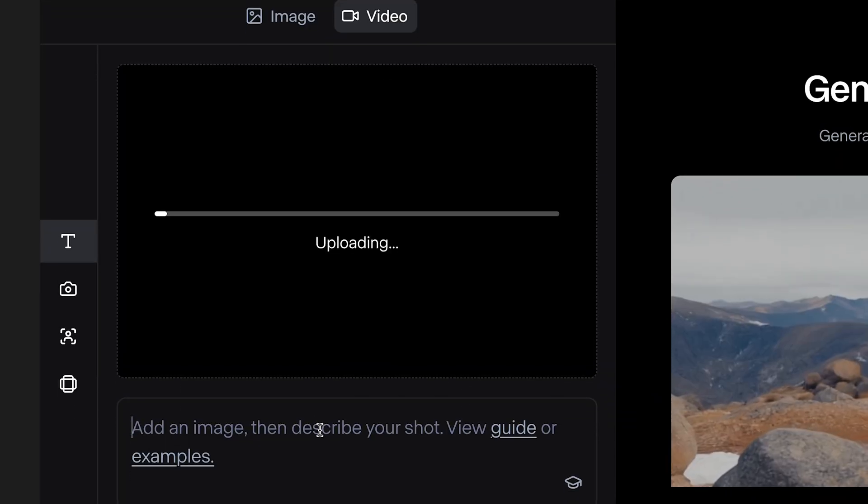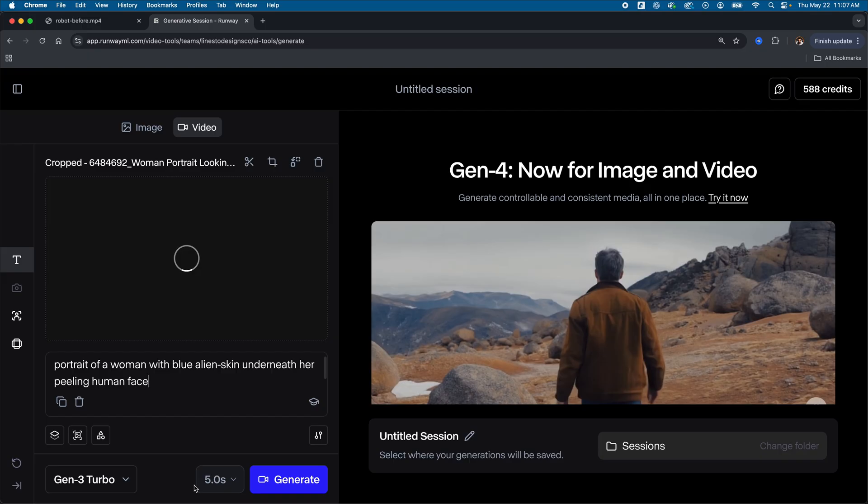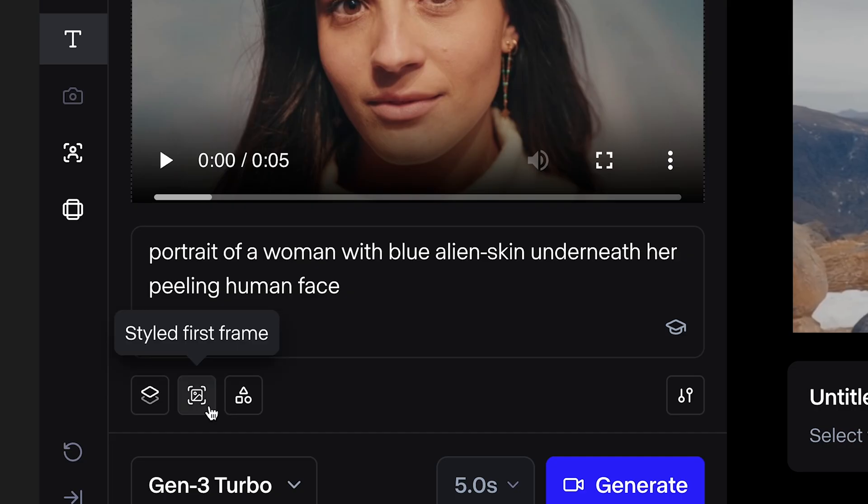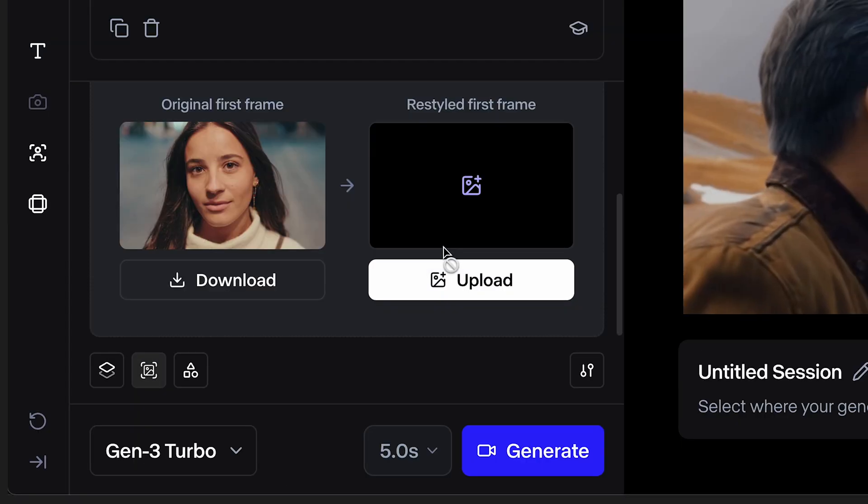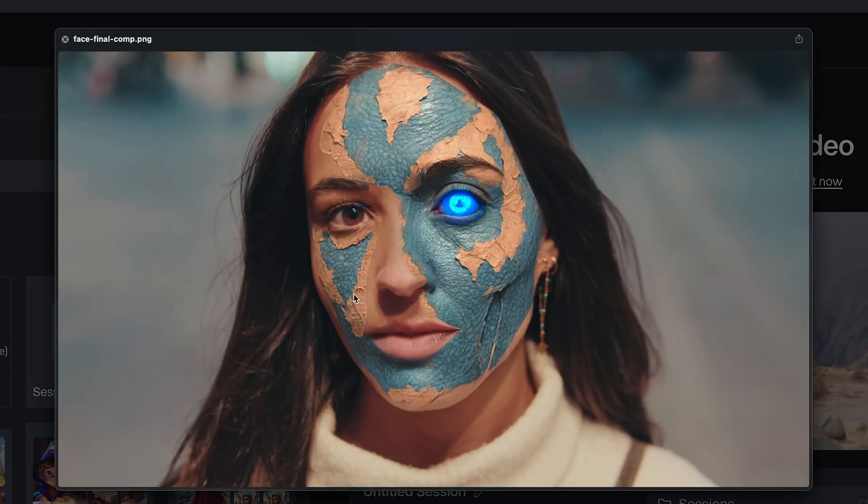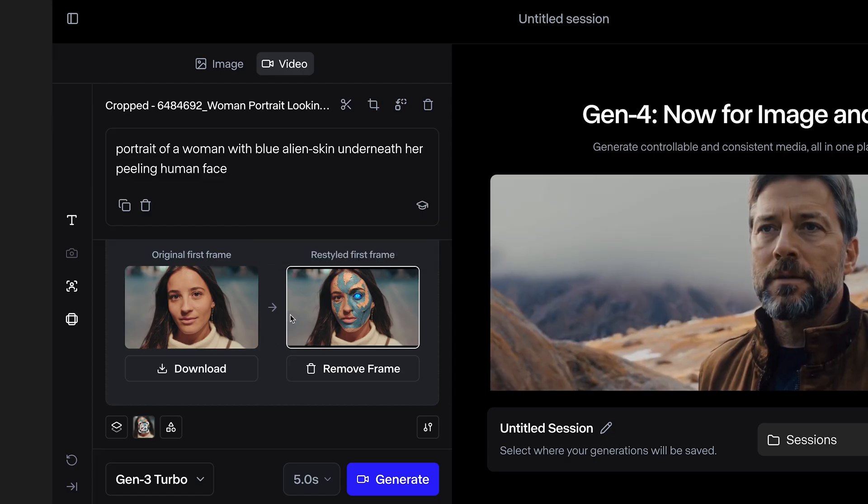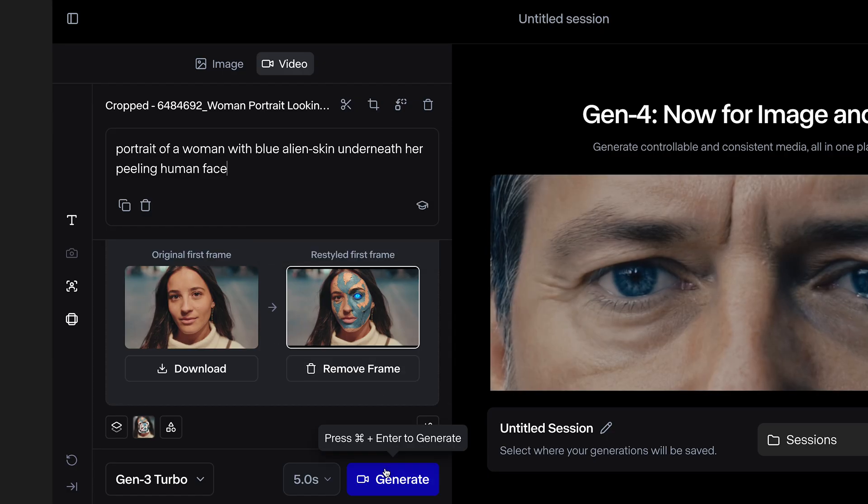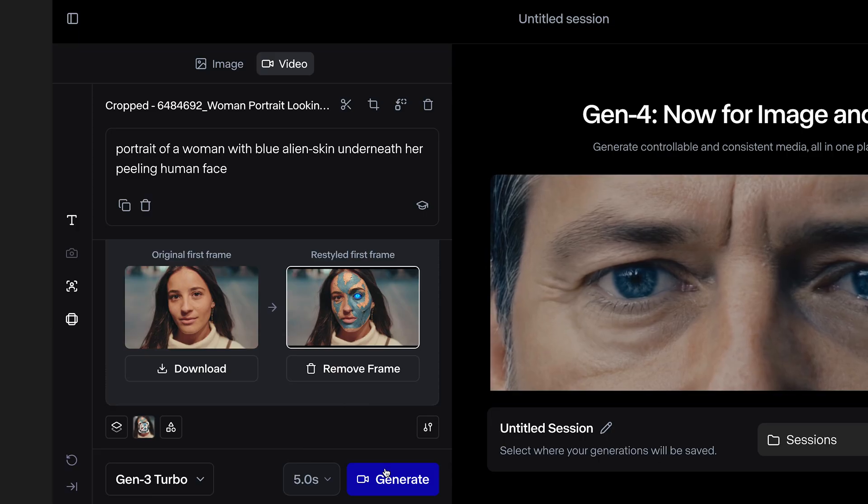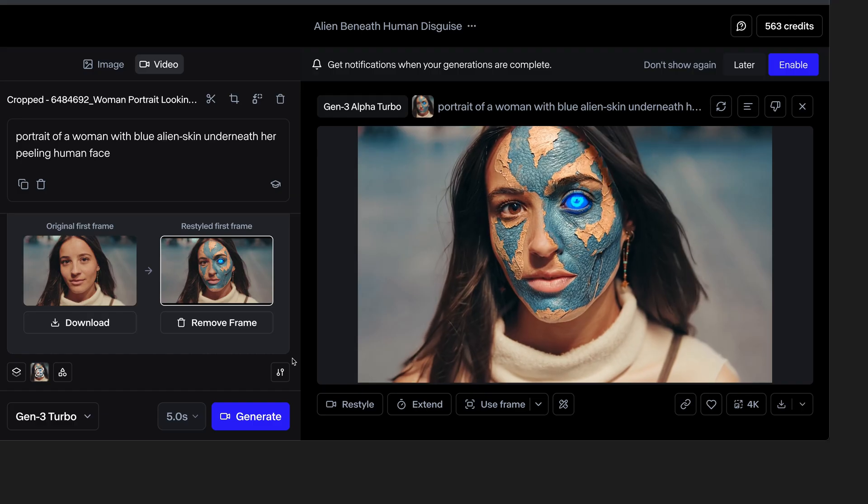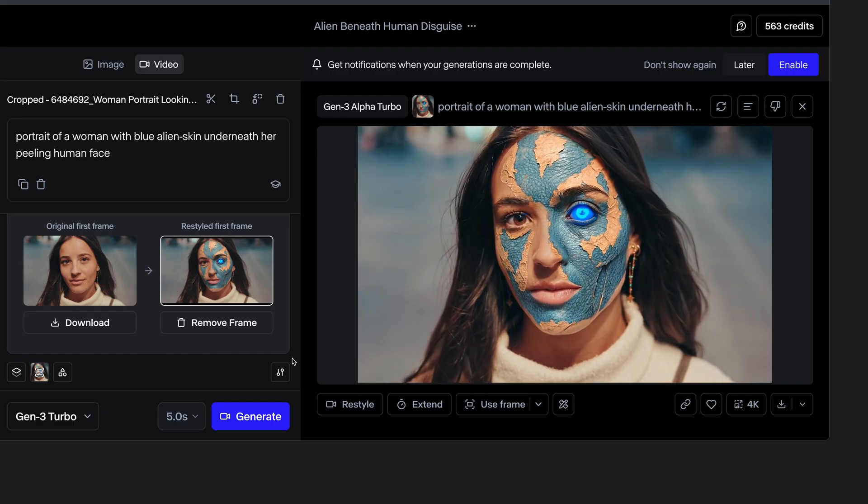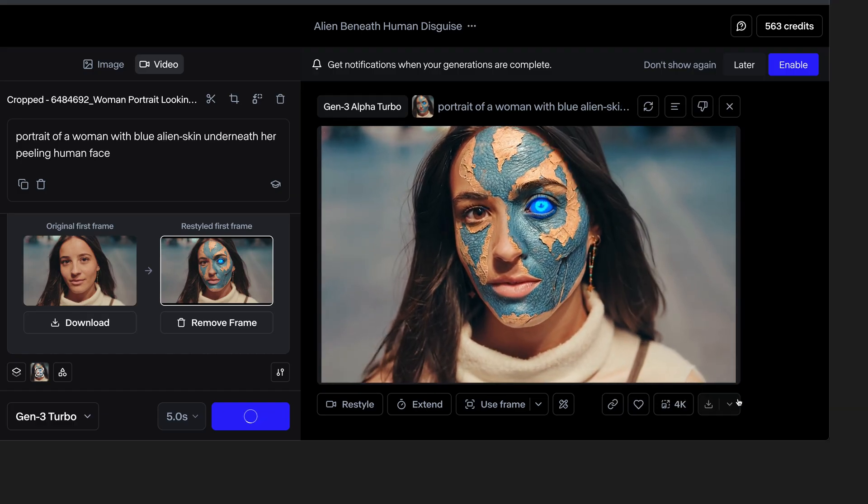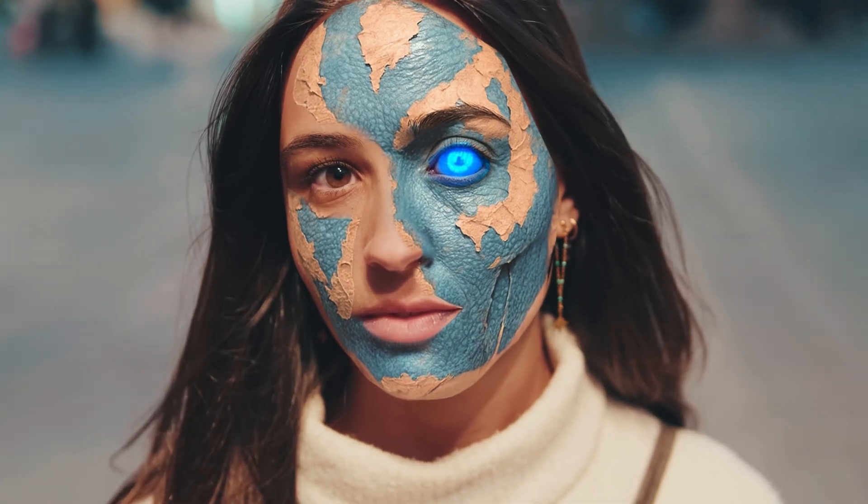And in Runway's Gen 3 tool, upload the video clip, add your prompt, select styled first frame, and upload your composite frame. Be sure the structure and shot composition matches up and hit generate. And that took about five minutes to create a shot like that and look at the results.